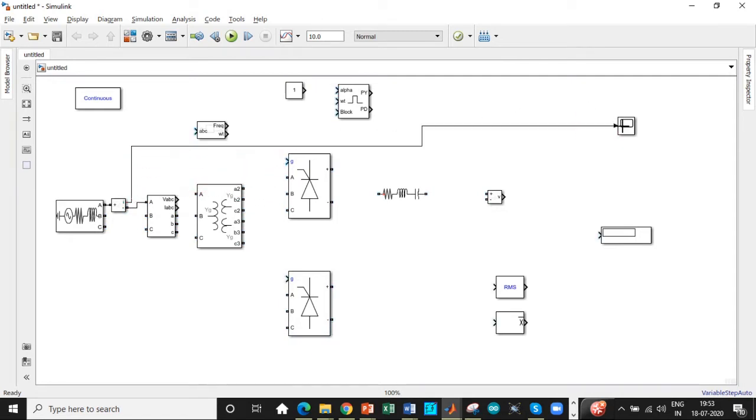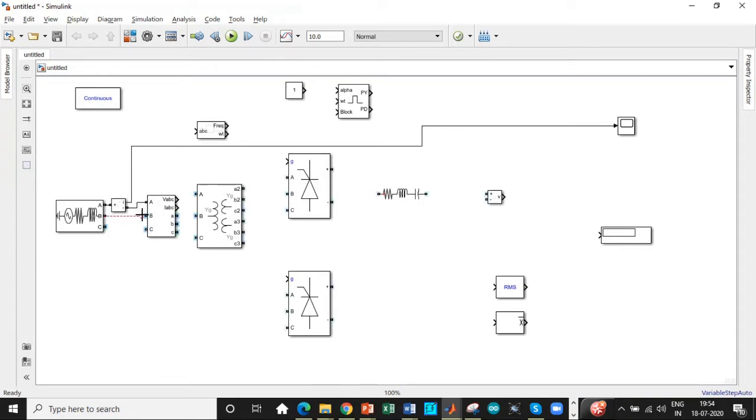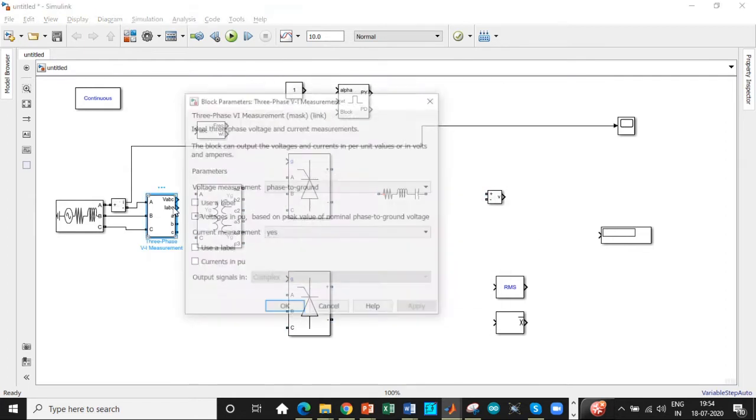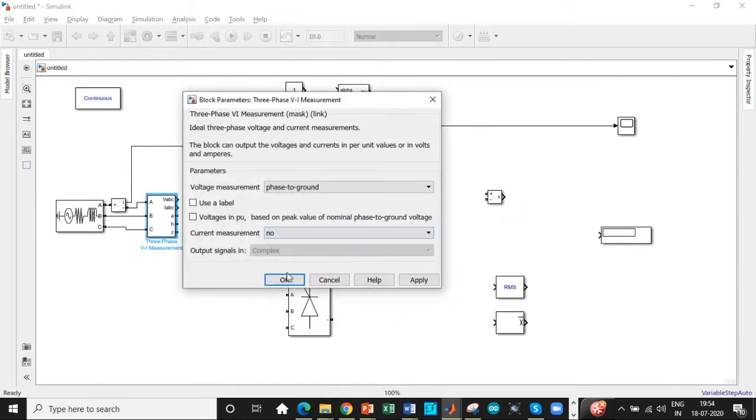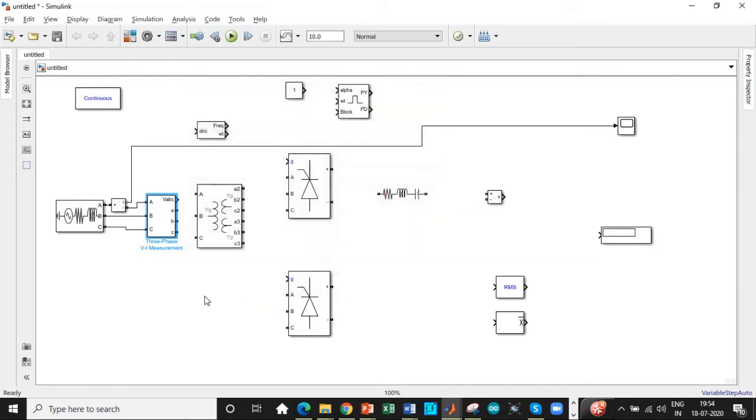We need current measurement to measure the source current. These source current waveforms are usually required to check the harmonics and do THD analysis—it plays a very important role. Once this is done, let's connect B to B and C to C. Let's double-click on this and disable the current measurement block. Click it, select it to 'no', and then click OK.